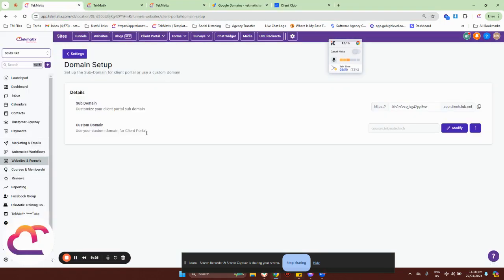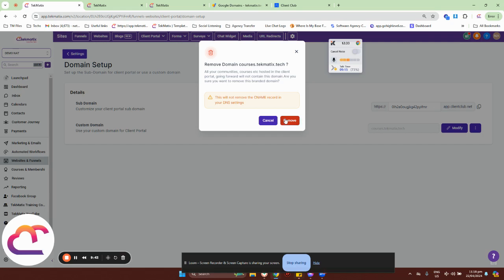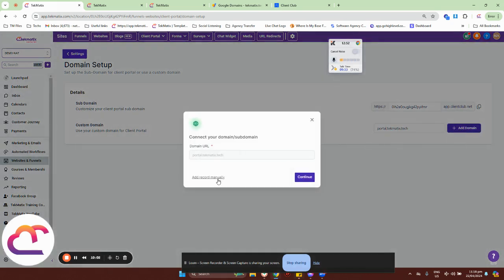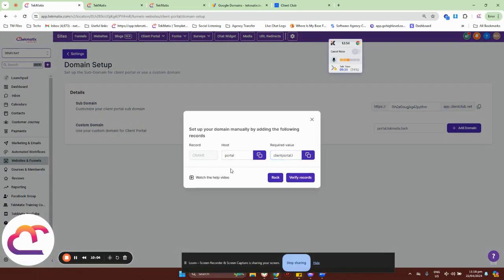So for those who are not hosting their domain with those providers I mentioned, you can still do it but you have to add the records manually. Let me just delete this domain so we can have a thorough step-by-step tutorial on how you can get this done. Just type in the domain that you want to link — so maybe I'll use portal.techmatics.tech since I already used the courses one earlier. Just click Add Domain.